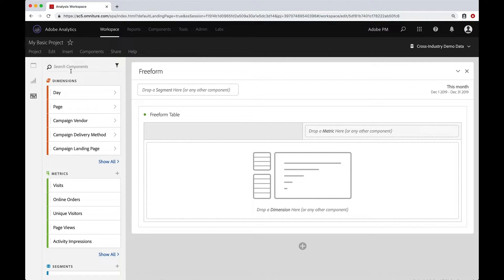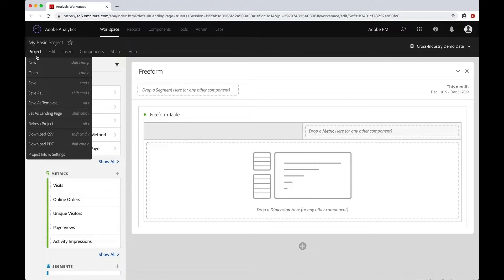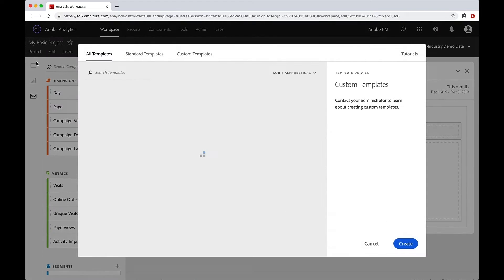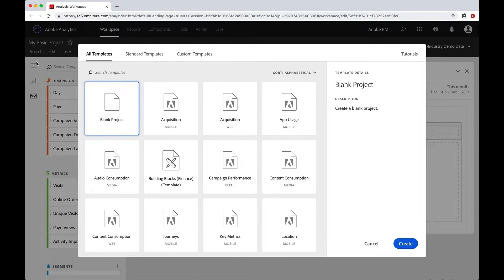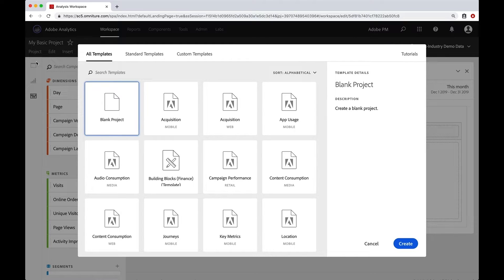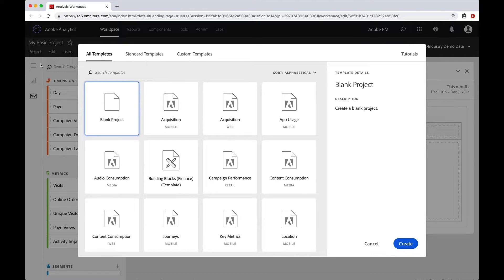So we're going to go back to project, new, get back to our modal. And since your custom templates are going to be different than my custom templates, I'm not going to go into those. I'm going to go into the standard templates.